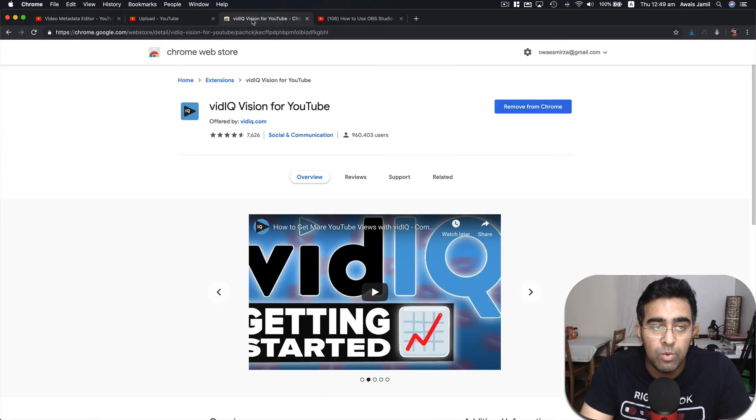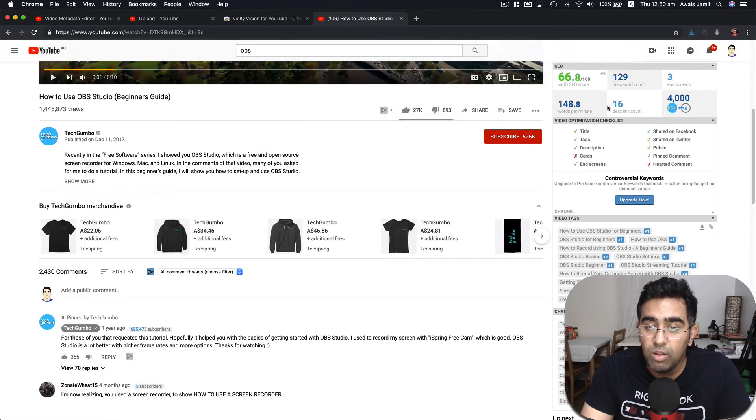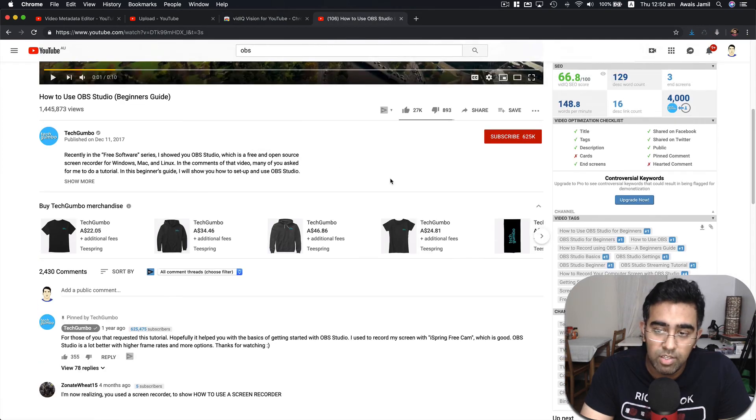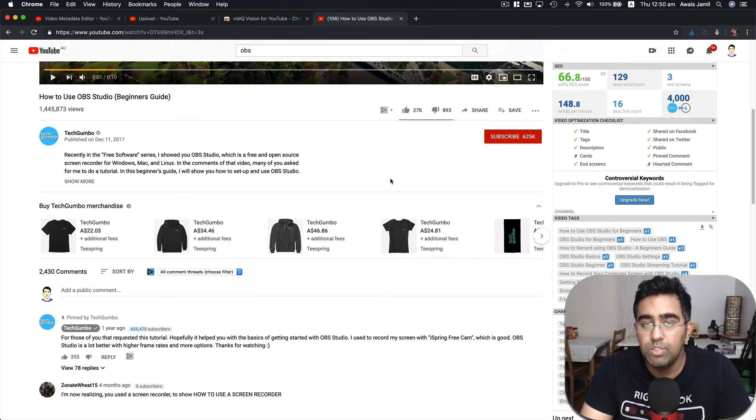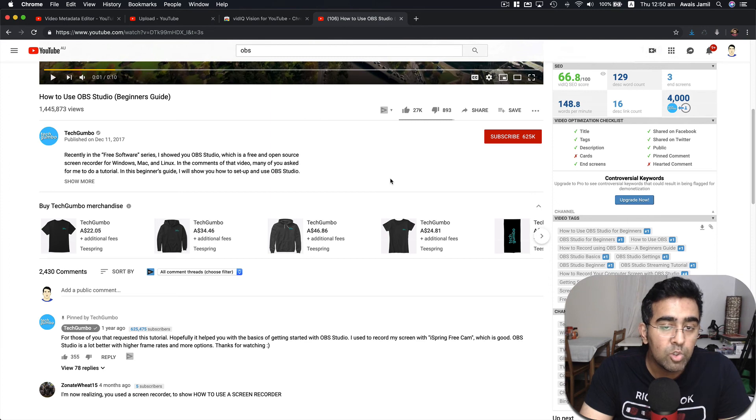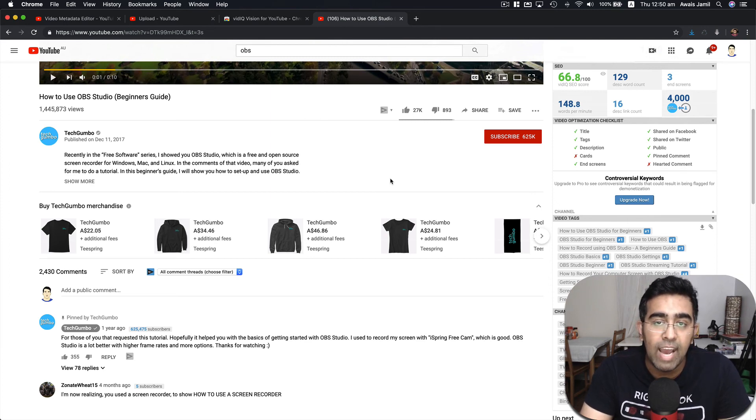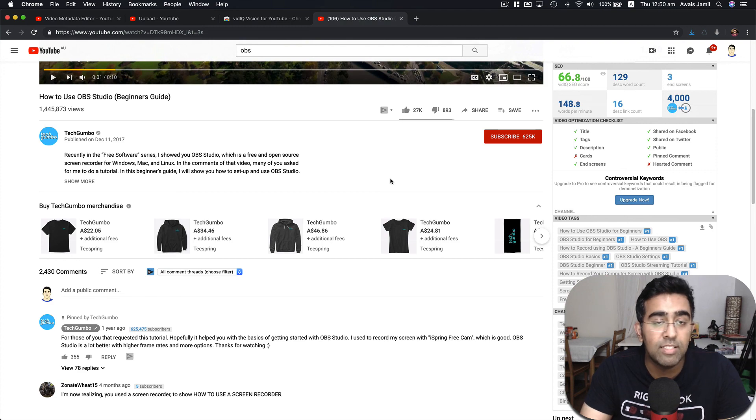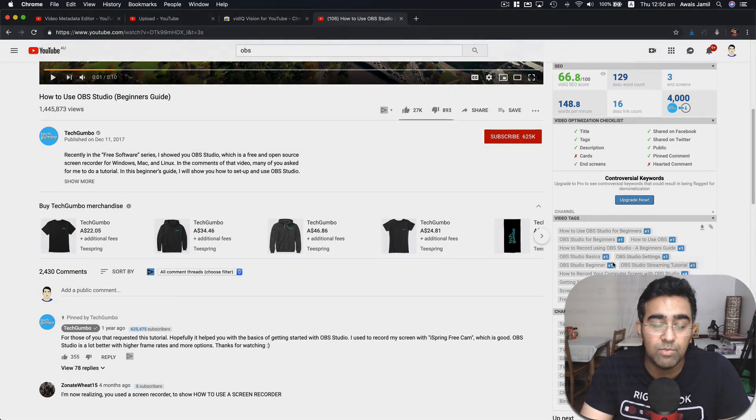So here you go. I'll drop a link in the description. Go download this VidIQ extension. It's great. It's gonna help you to find the best tags possible for your video. Because when you can search for the relevant video on YouTube, there has to be the best tags for that video has to be implemented. This is why it's ranked. So you can find the tags for any video.